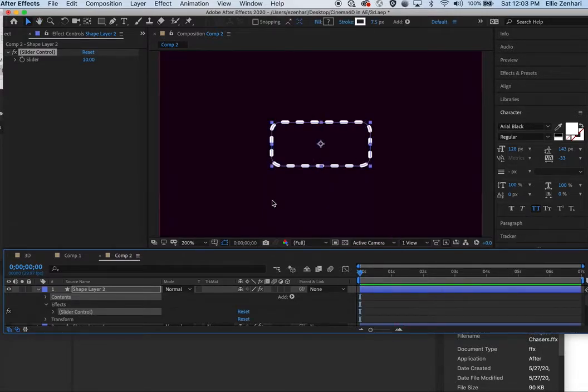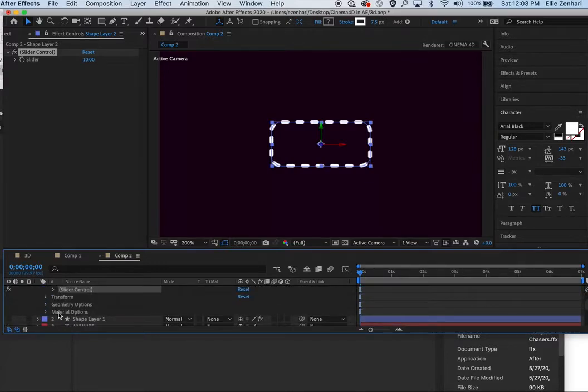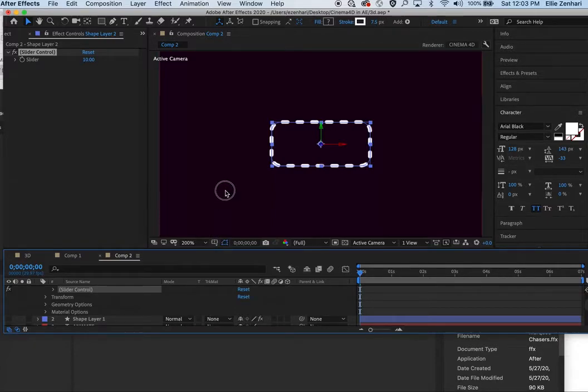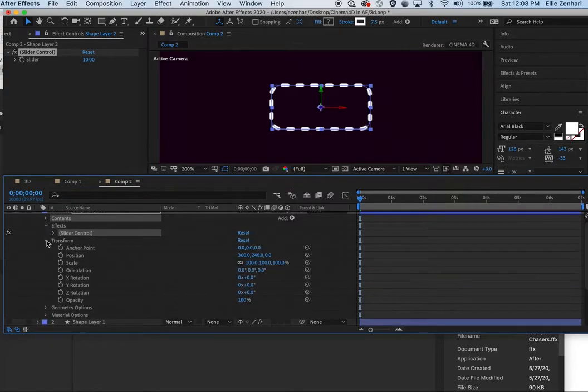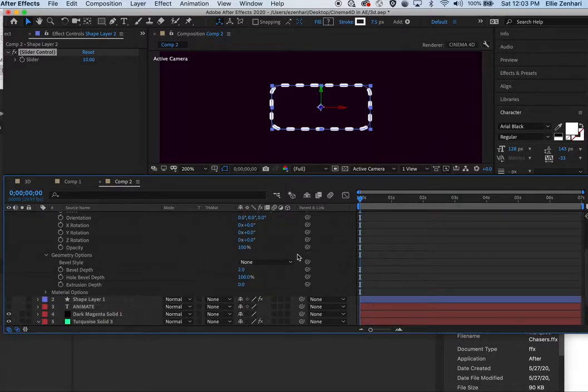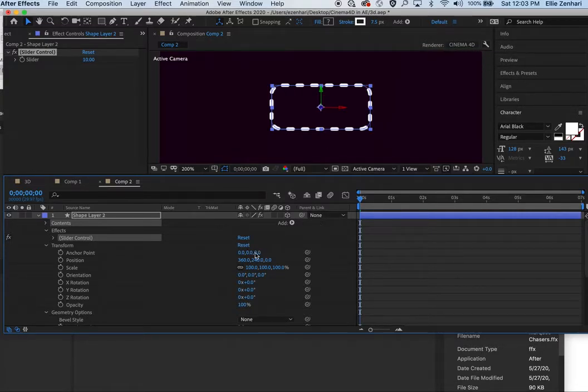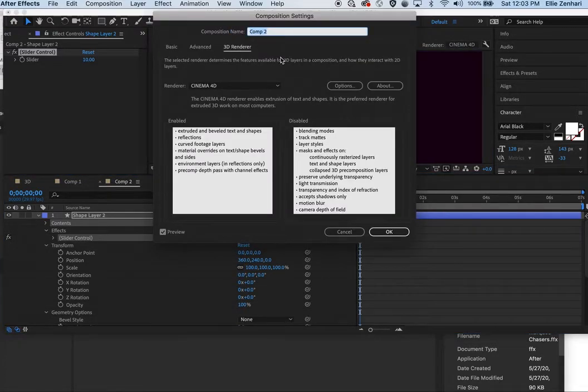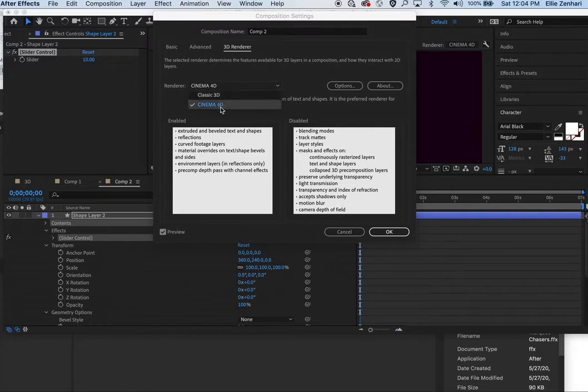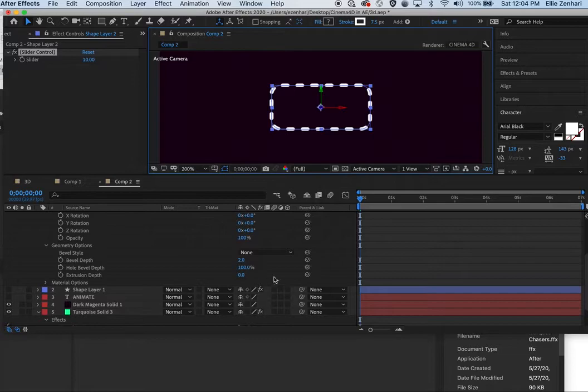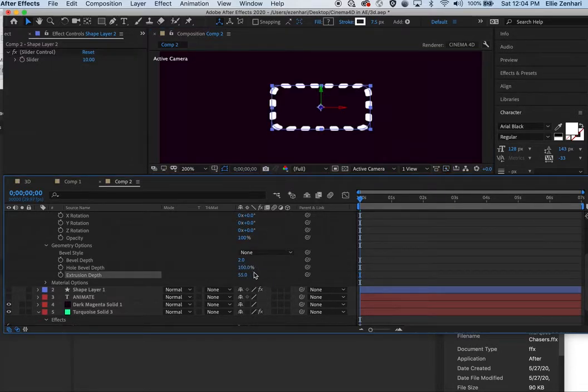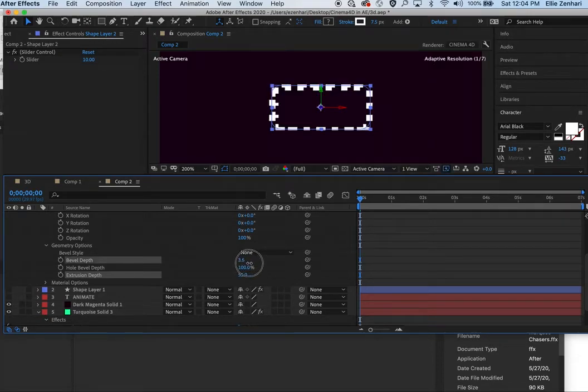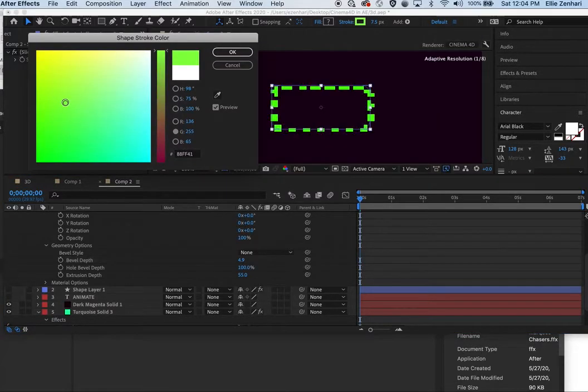I'm going to make it 3D. Under the transform, under the geometrical option, the render is already set to Cinema 4D because I've changed it before, but if it's not you want to make sure to click it because by default it's set to Classic 3D. I'm going to add some extrusion and add some depth. I'm going to change the color to some other color. I'm going to add a new light.